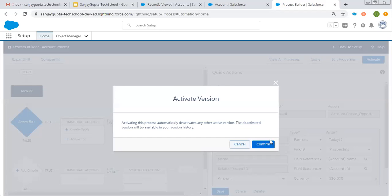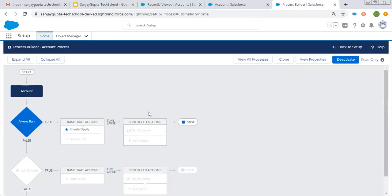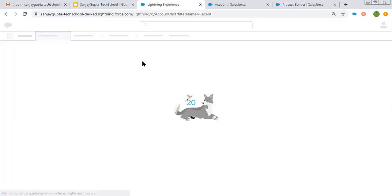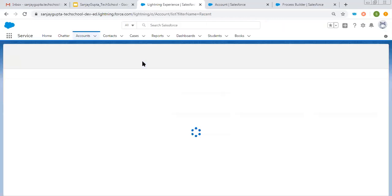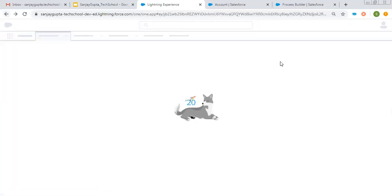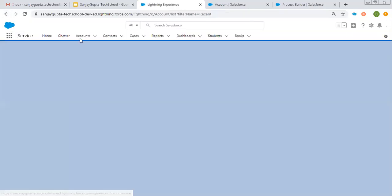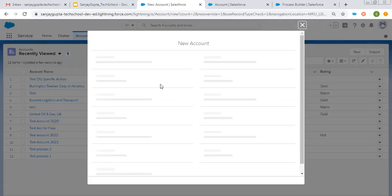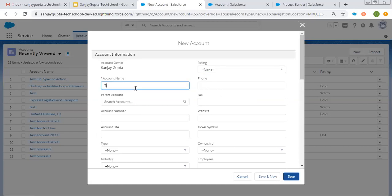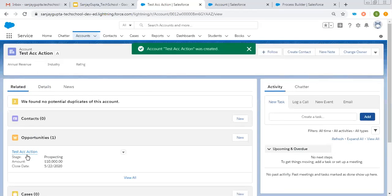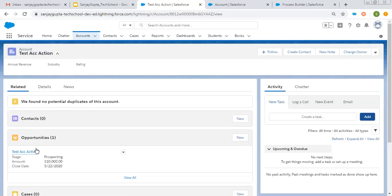Now I'm clicking on Activate so that this process can execute whenever an account record is created. Now I'm moving to Account and doing a refresh. I'm going to create an account, and you will see in the related list that an opportunity will be created automatically. I'm clicking on New — it will open up the form, and I need to fill in the details. The name is Test Account Action. Now I'm clicking on Save. In the related list, you will see an opportunity is created automatically, and its name is similar to the account. The account name is Test Account Action and the opportunity name is also Test Account Action.